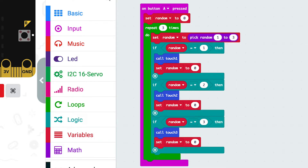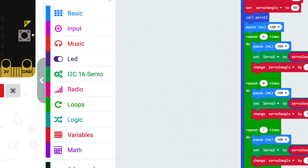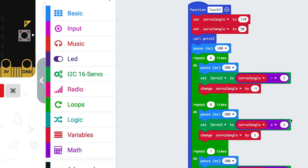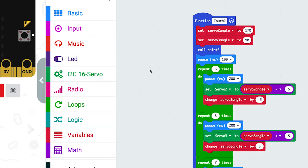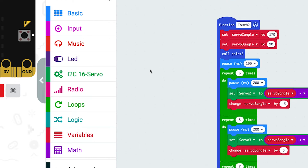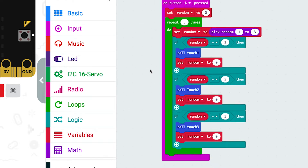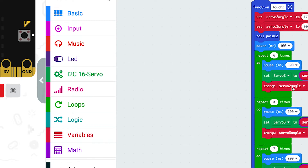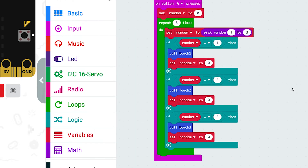If we scroll through here, we can see that I've made a function called 'touch to', and this is the code for that function. It's a particular action that's been programmed, and in the block here it means that I can call it - this blue block 'call touch to' is calling all of that code. So why do we use functions?